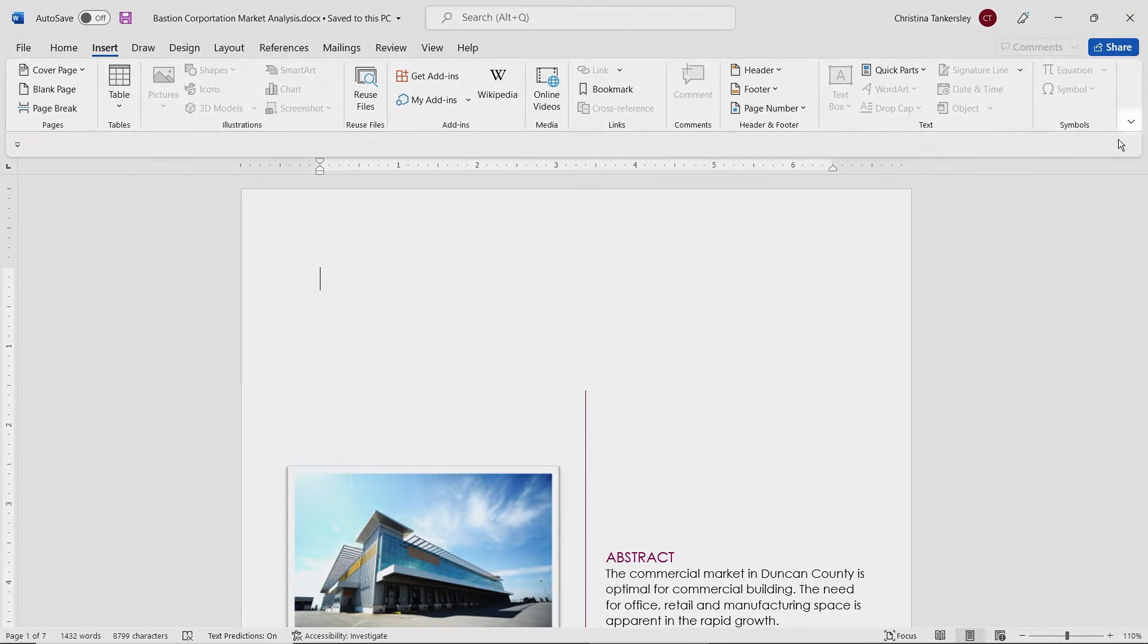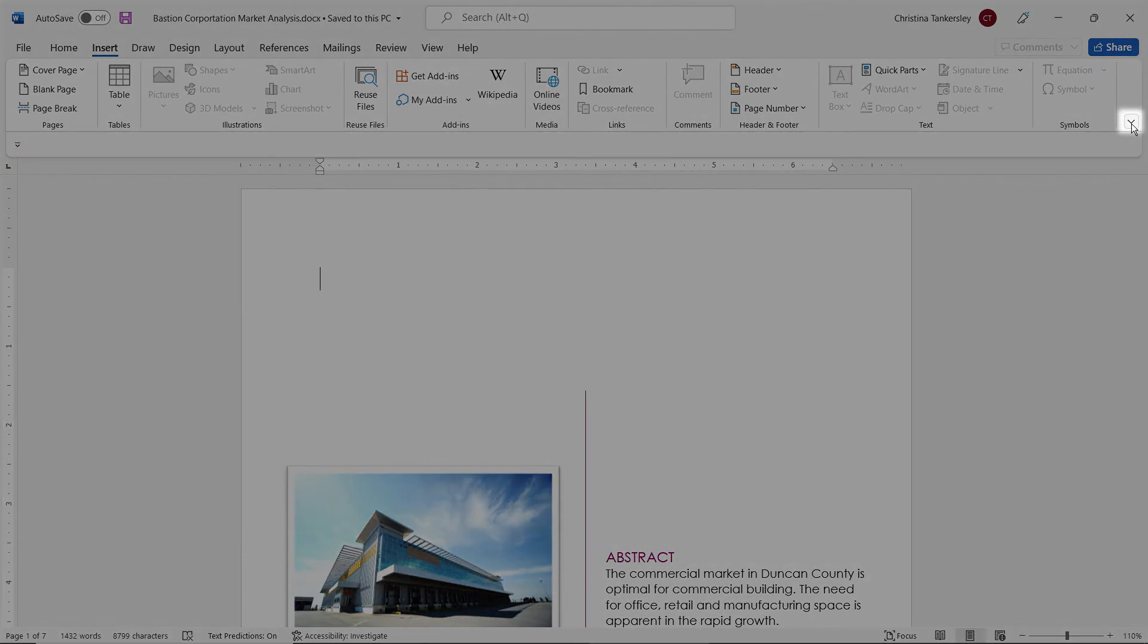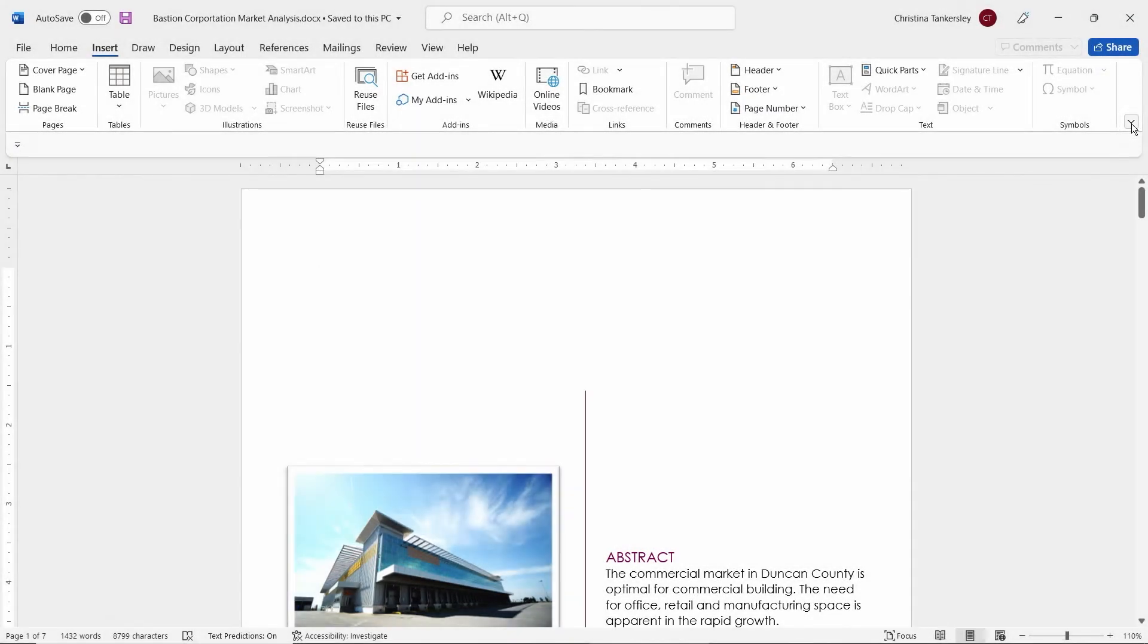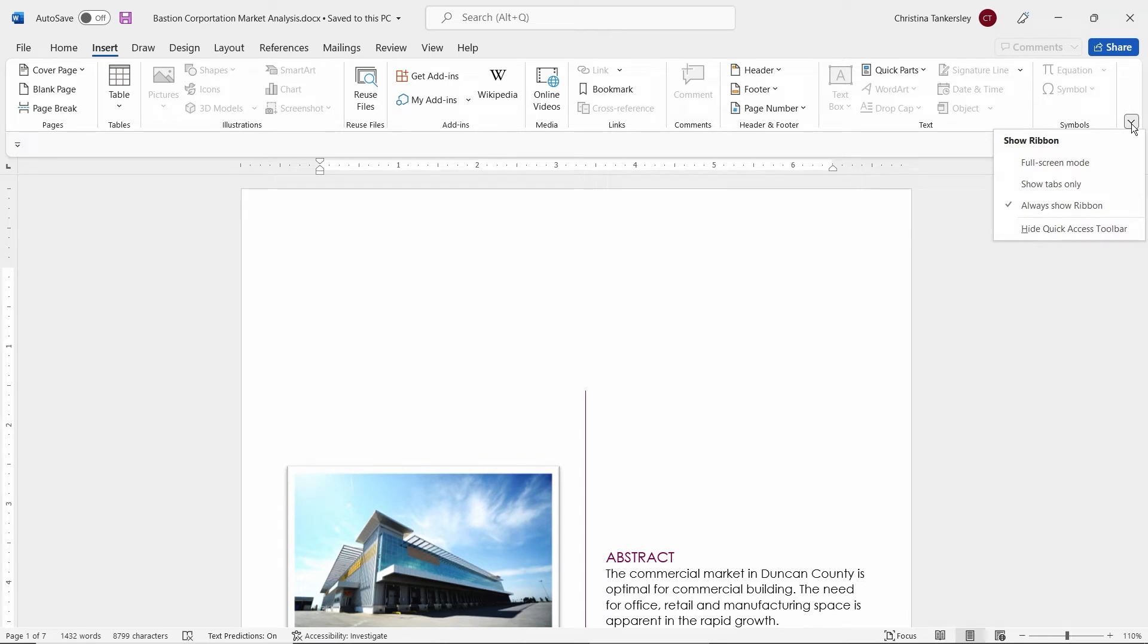Another thing that you can do is down at the end, you'll notice that you have a down arrow. If you click on that down arrow, it will give you some options like putting it in full screen mode or showing tabs only or always just showing the ribbon, which is what I have now.